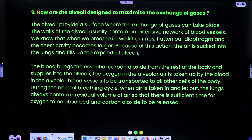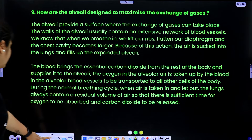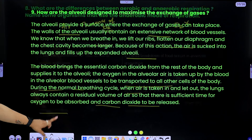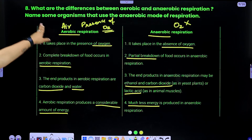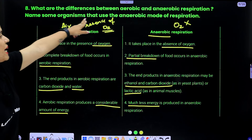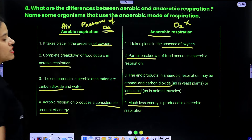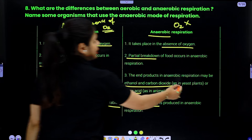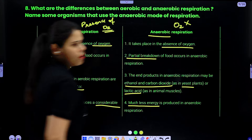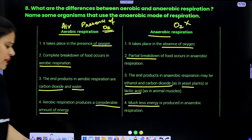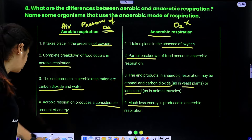Name some organisms that use the anaerobic mode of respiration: yeast, and many bacteria.